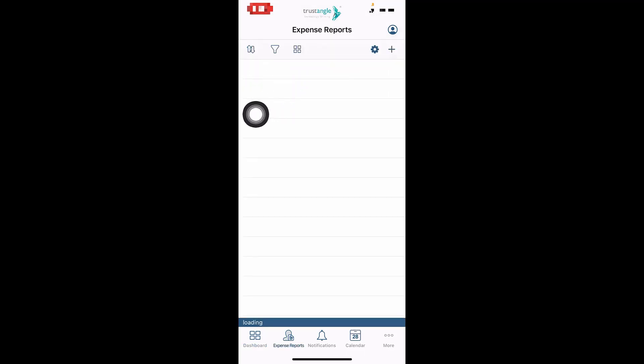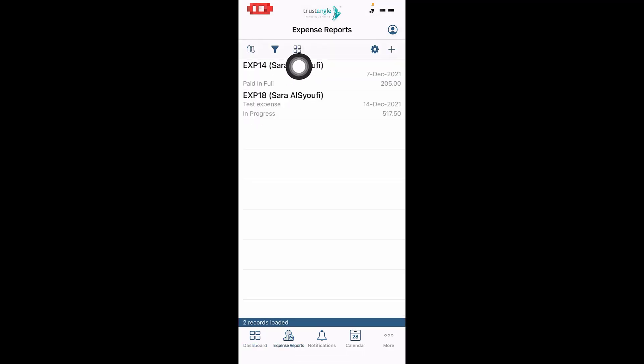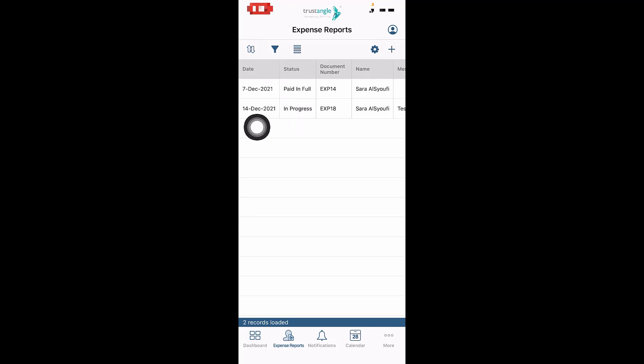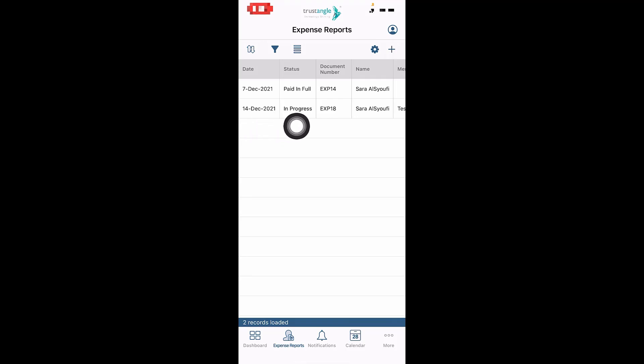Then change the view by clicking on the four squares. Now you can see all your expenses with their status. This is the expense that we created but not yet completed. To complete this expense, click on In Progress.